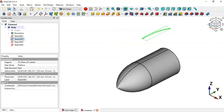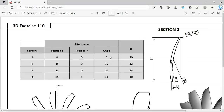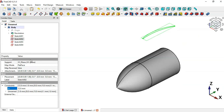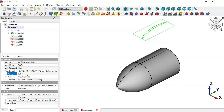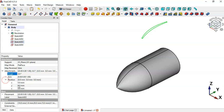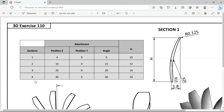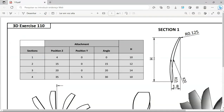For Sketch 2, go to Sketch Constraints and change the height estimation to 12. Also change the angle to 15 degrees - go to Attachment and set the angle to 15. Now for Sketch 3, change the Z position to 20 and set angle to 20.